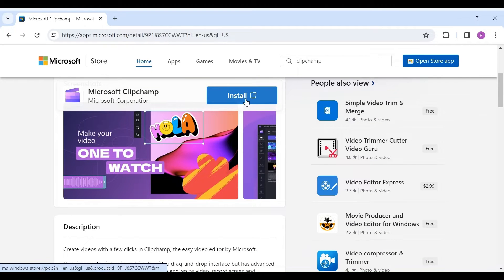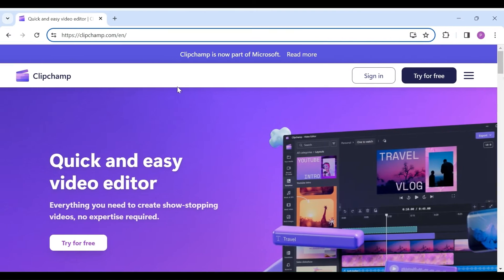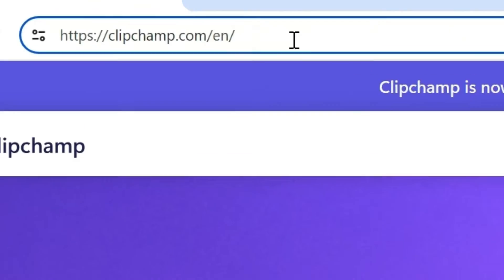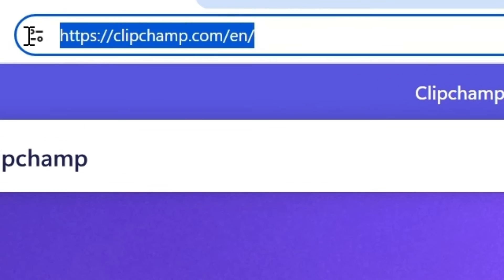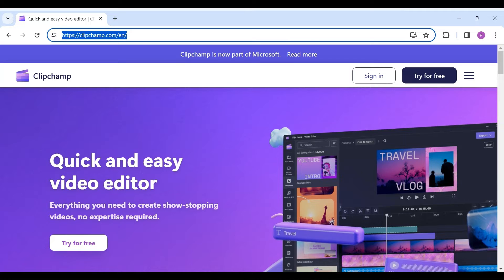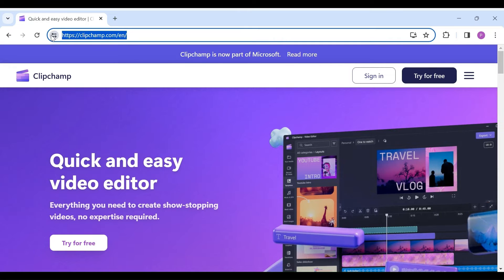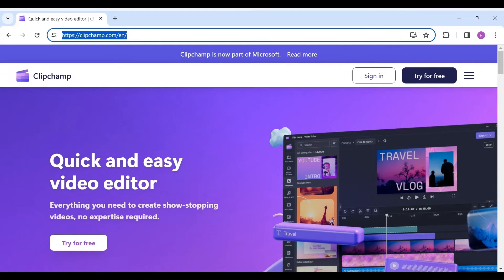I'll leave a link in the video description, or you can even open Clipchamp online. Just visit clipchamp.com in your web browser and login. Again, I'll leave a link in the video description.